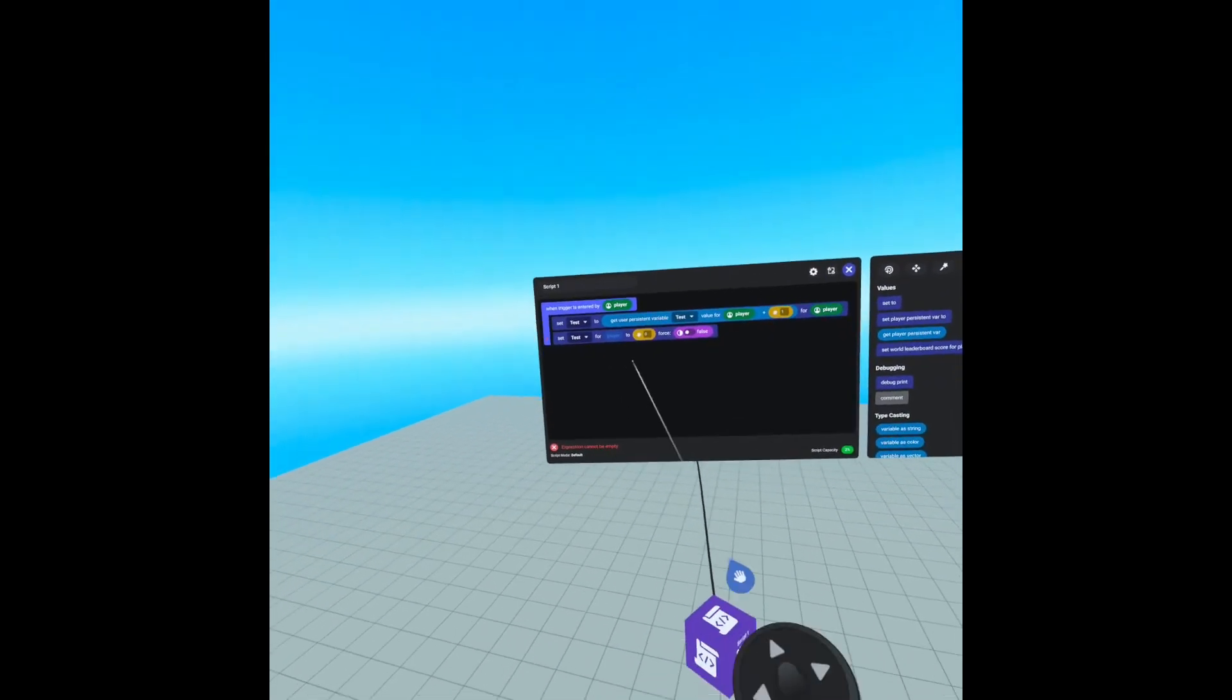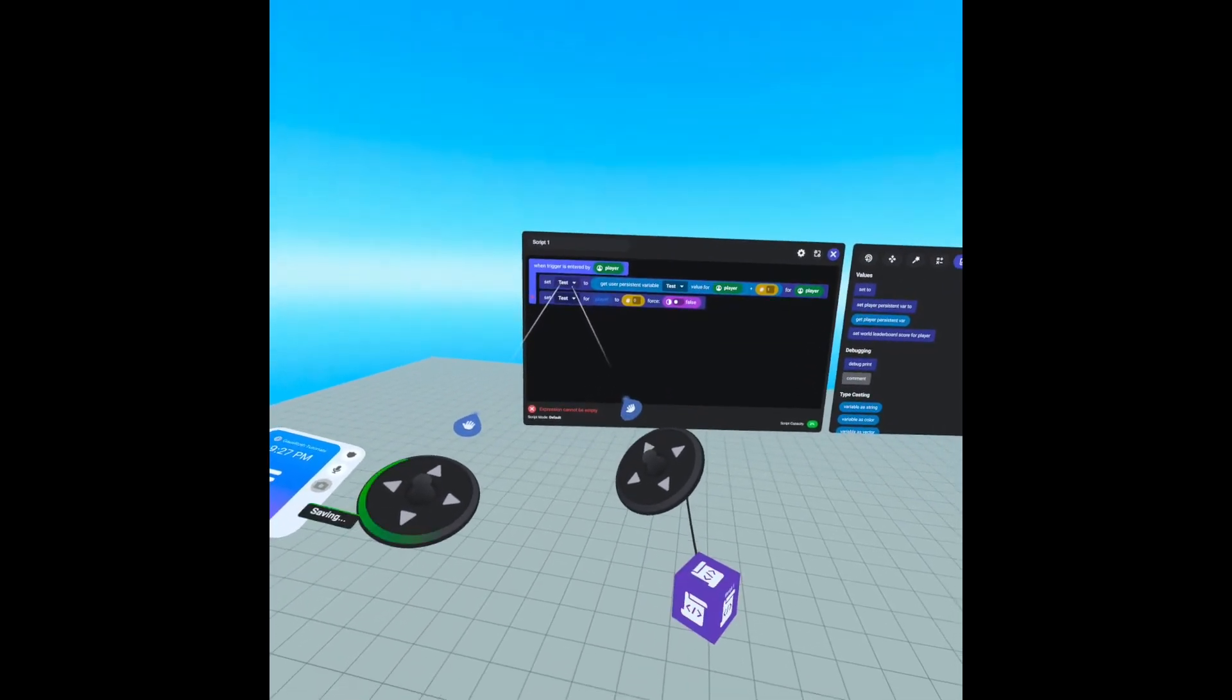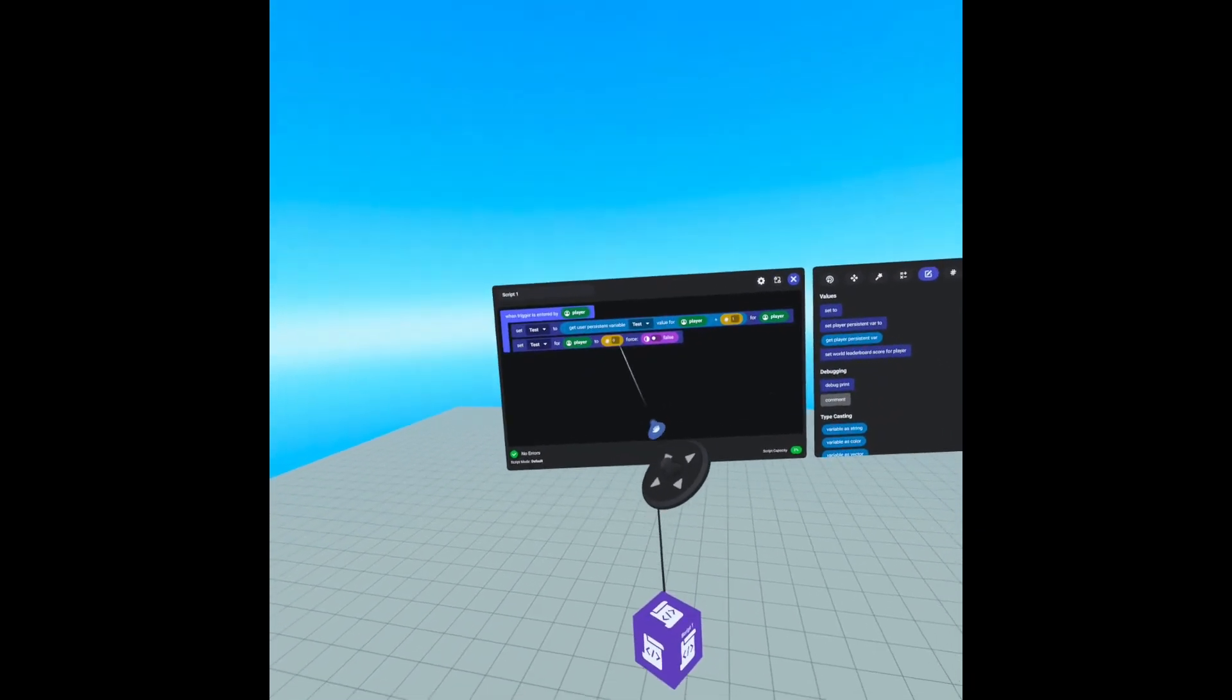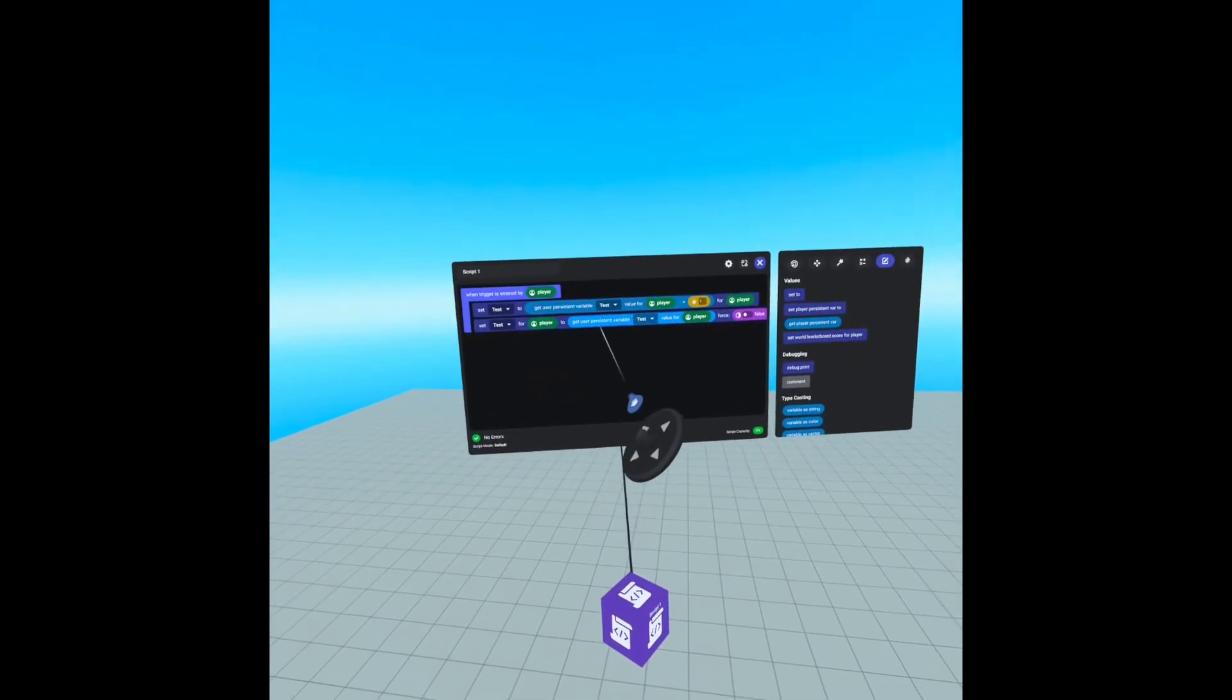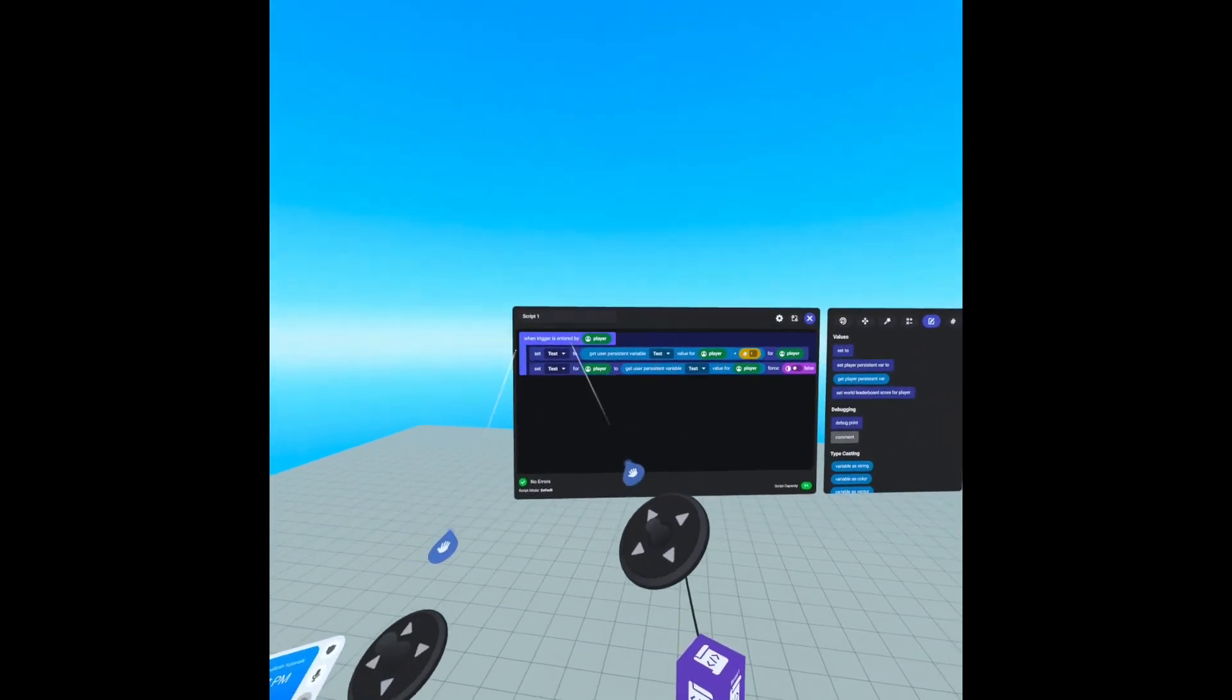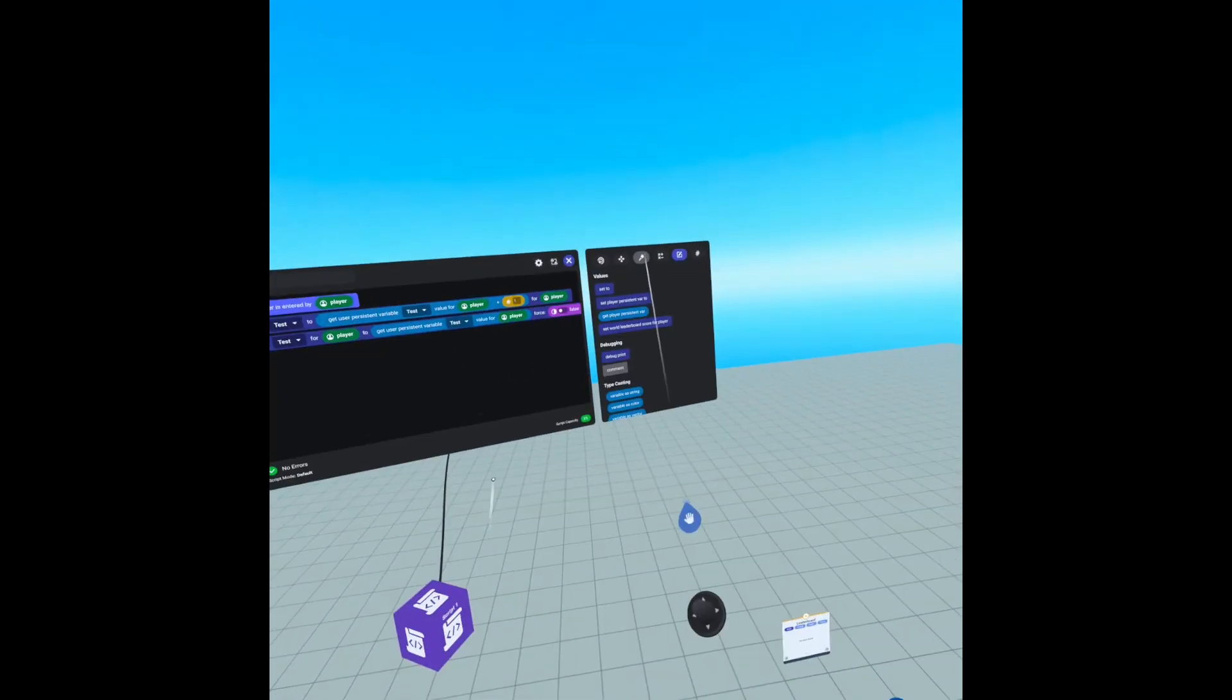This is the leaderboard test, not the persistent variable test. And we're going to set that to player and we're going to change this number to the get user persistent variable. Now this is where order of operations is very important. We need to set the variable before we can set the world leaderboard or it will not update properly.